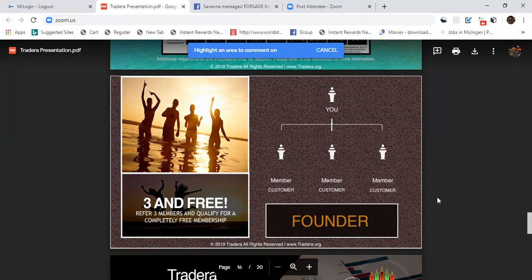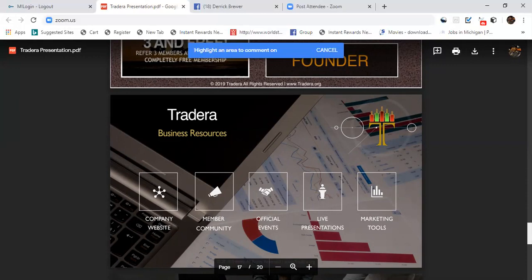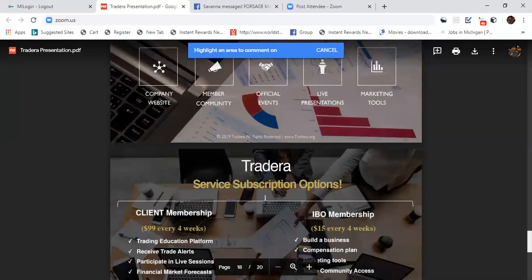With Tradera the business resources we help you get: we get you a company website, you get a member community, official events, live presentations, and we give you the marketing tools. We give you everything you need to build this business.